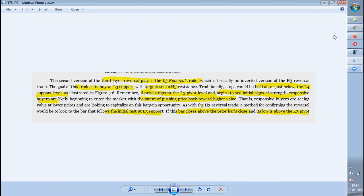Before watching this video, kindly watch the other videos — at least the H3 videos or camera-related videos — so that you can understand why H3 and L3 are called reversal trades, and what the formula and related concepts are. All those things have already been covered in the previous videos, so kindly watch those first and then enter into this video.